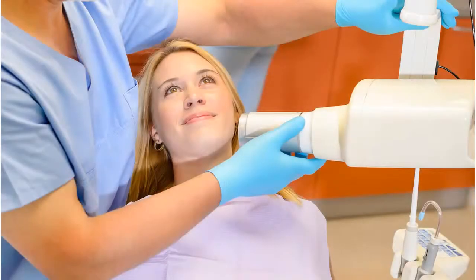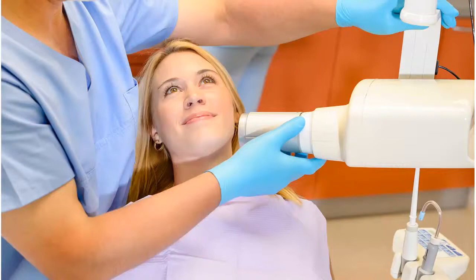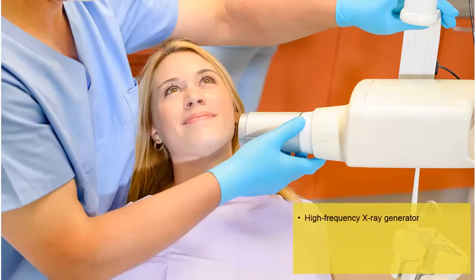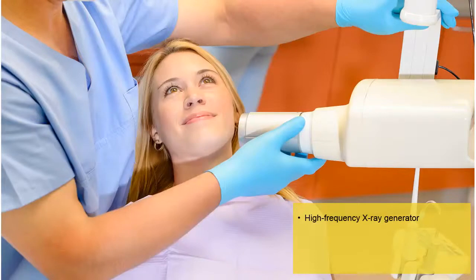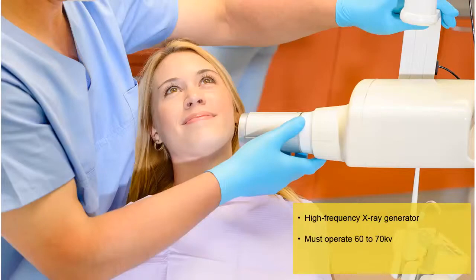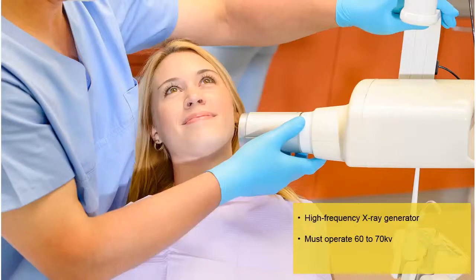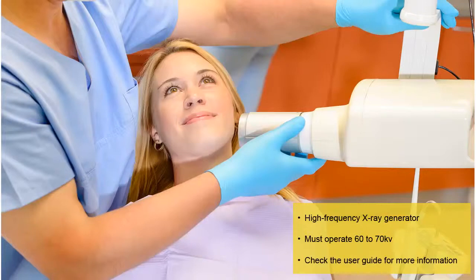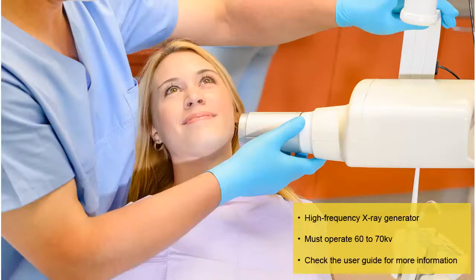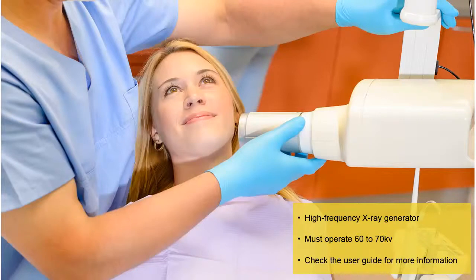The RVG sensor is compatible with all X-ray generators that meet the current standards of intraoral radiology. We recommend a high-frequency X-ray generator so that the patient is exposed to a lower dose of radiation. The X-ray generator must operate with a voltage of 60 to 70 kV. The RVG sensor is not compatible with generators that have a voltage less than 60 kV. The user guide provides a table of suggested exposure times for an X-ray generator output of 70 kV and 7 ma. These are suggested exposure times only, as exposure times vary by type and age of the generator.